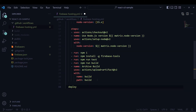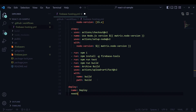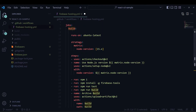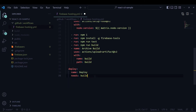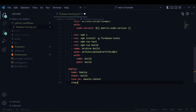Now I will go ahead with the next job, which is 'deploy'. This deploy job actually needs the earlier job — that is 'build' — so I am referencing that.